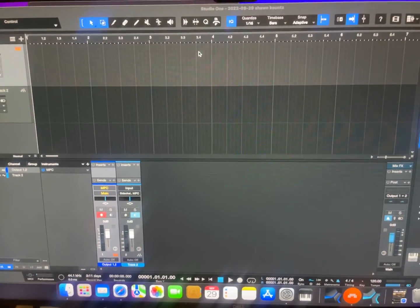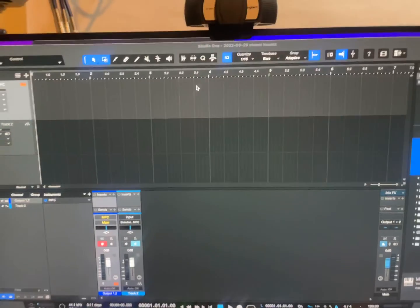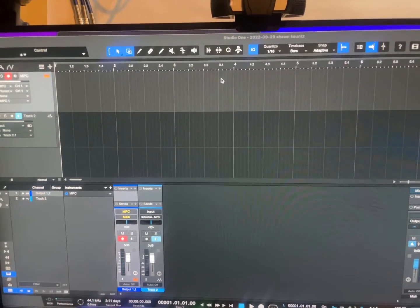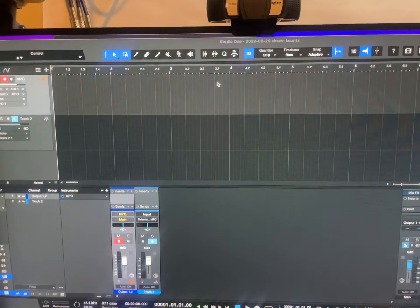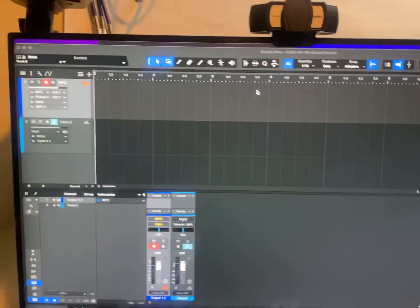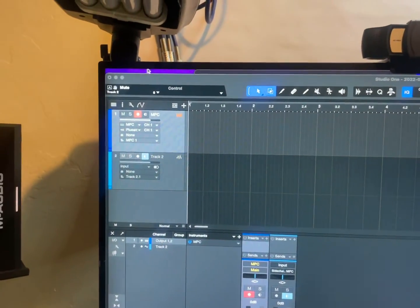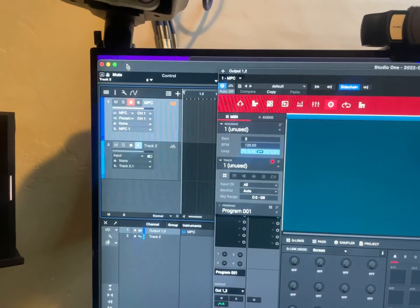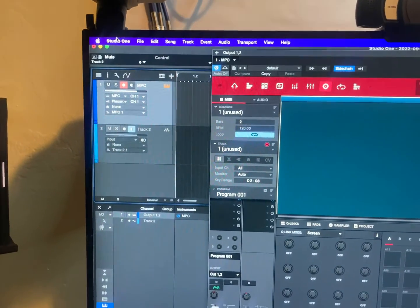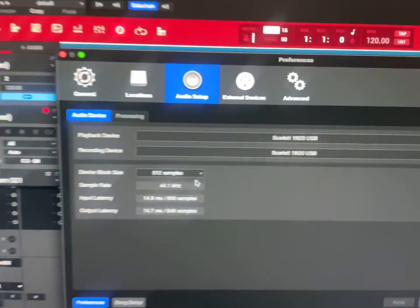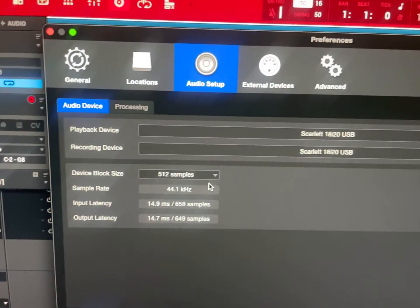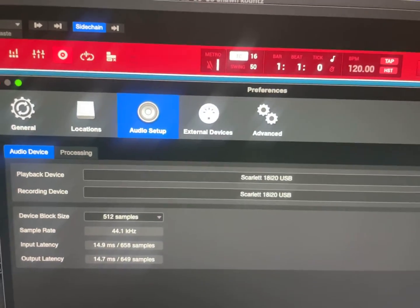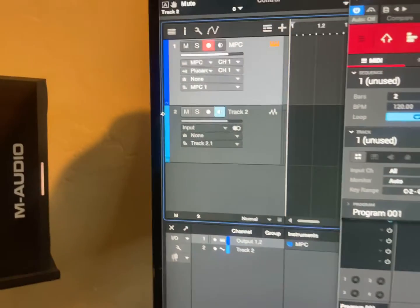There was no way to do that before unless you opted for some third-party plugin, but now you can do it directly from Studio One. So let me show you the steps real quick. I wasn't able to use the actual MPC-X audio drivers to do this, so in preferences you'll notice I'm using the Scarlett, and I created an audio track.